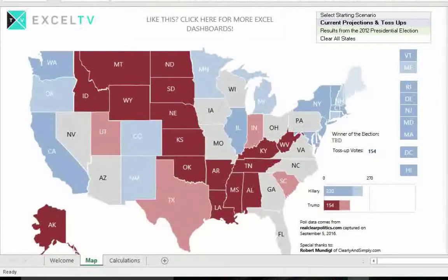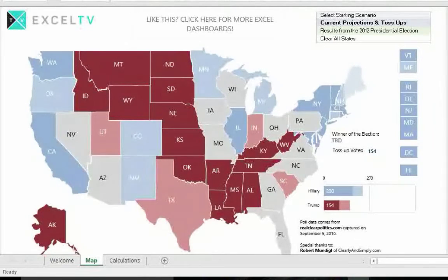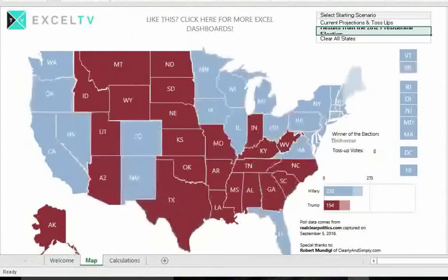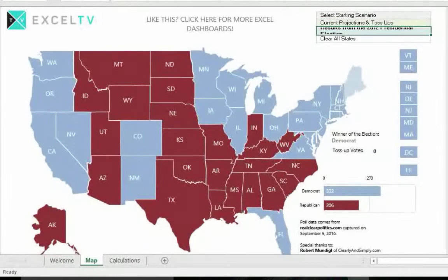Select your starting scenario by hovering over the scenario you'd like to start with and clicking it. The first one is the current projections and toss-up, where the current polling results are based on data from RealClearPolitics.com, captured on September 5, 2016.